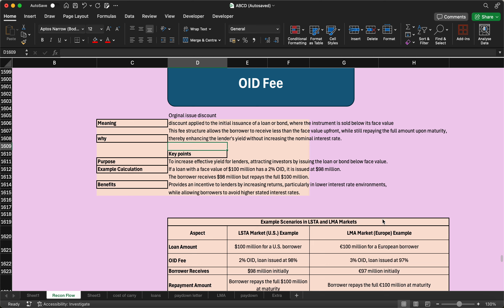Hey all, welcome to the next episode of Reconciliation in Loan Syndication. Today we will discuss ODI fees. The full form of ODI fees is Original Issue Discount. The name itself suggests that it is issued at a discount — where the instrument is sold below its face value.